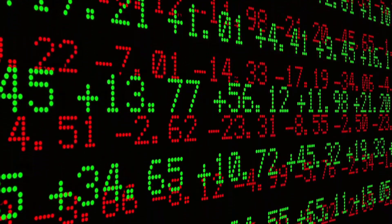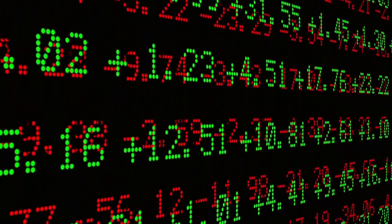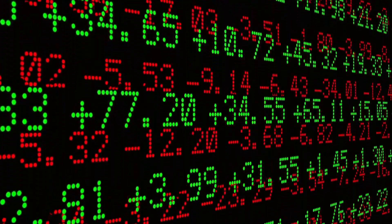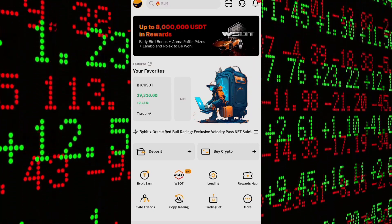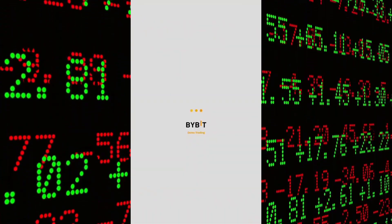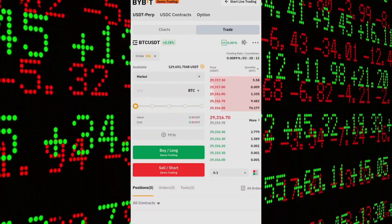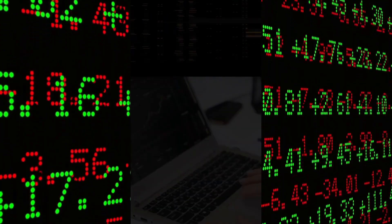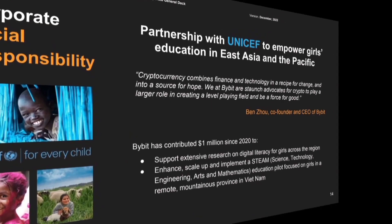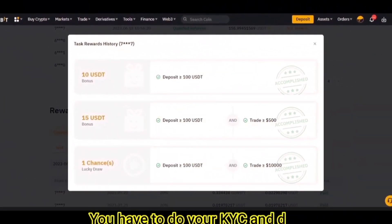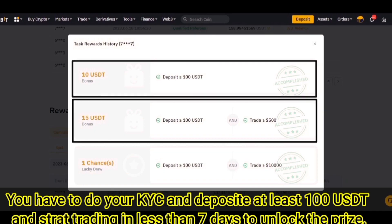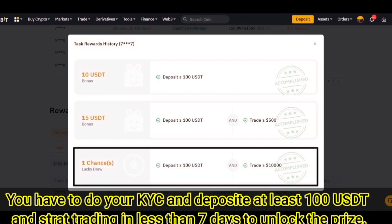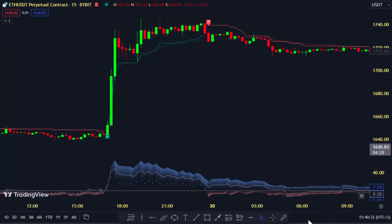It really matters which cryptocurrency exchange you're using. I highly recommend that when you want to try any new trading strategy, you must backtest it. Or if you don't like backtesting, you can use demo trading which is available on Bybit — I made a previous video about it. If you use my affiliate link in the description, you have the chance of winning up to $35,000 worth of USDT just by signing up, doing your KYC, and depositing at least 100 USDT to start trading.